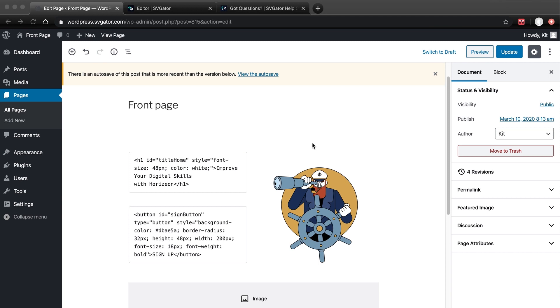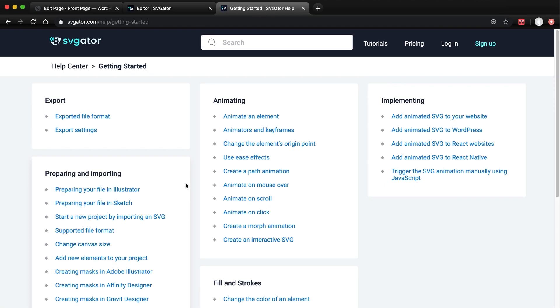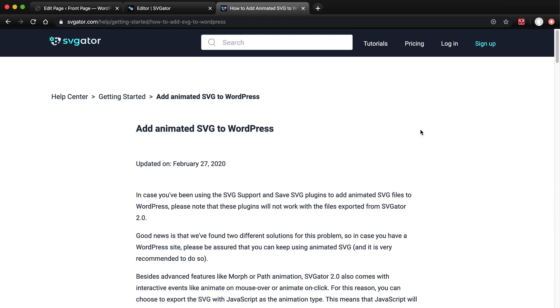There is a button that converts them for you, and it appears after you save and enter the editor again. It works for small SVG animations, but as I've found out the hard way, it freezes on more complex SVGs. That's why we've created our own converter, and you can find it in our Help Center. Go to Getting Started, and under Implementing, Add Animated SVG to WordPress.